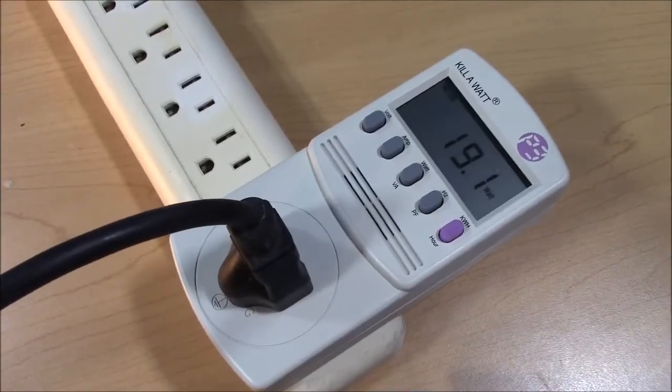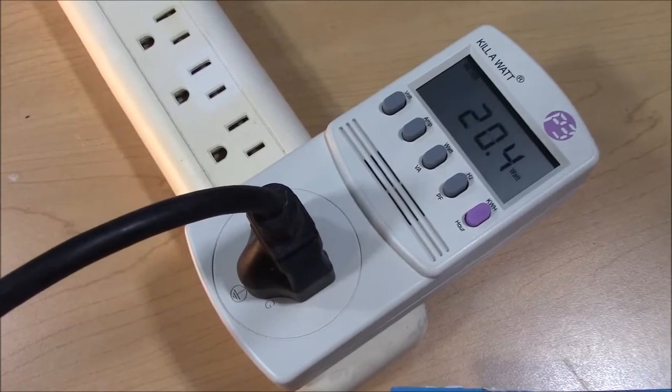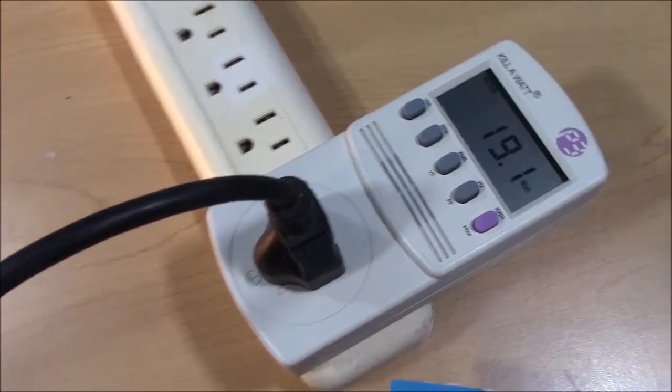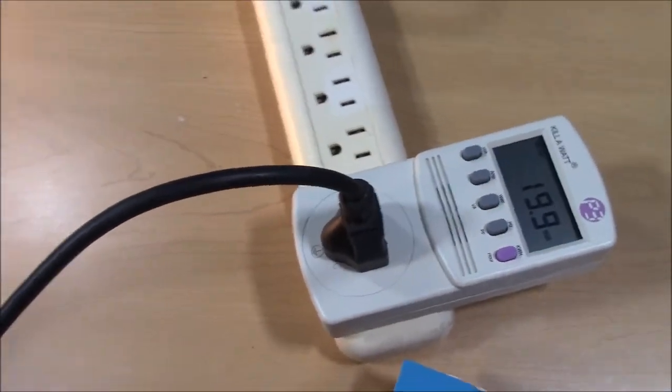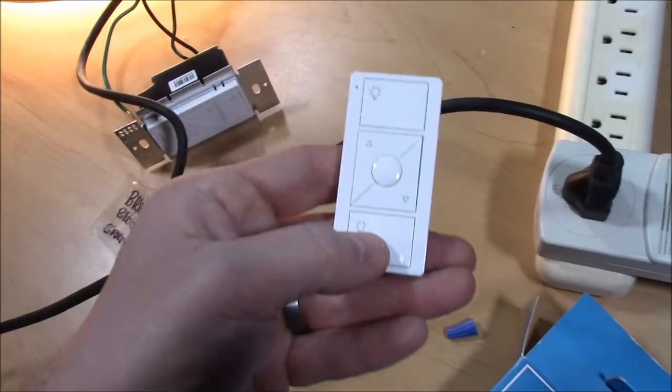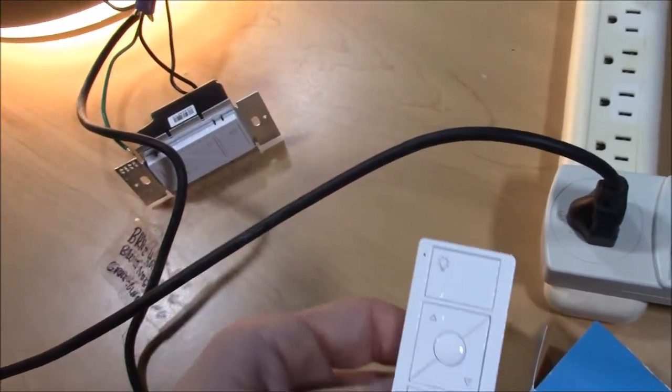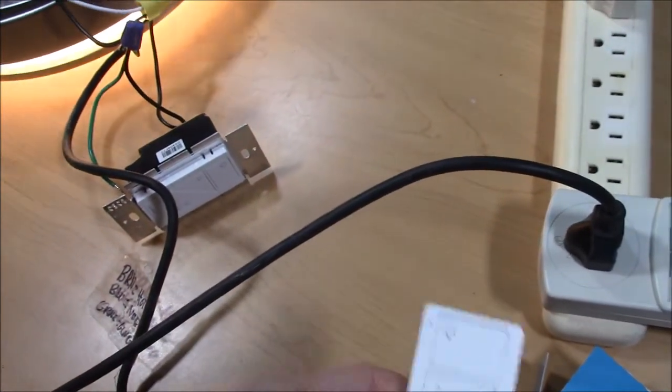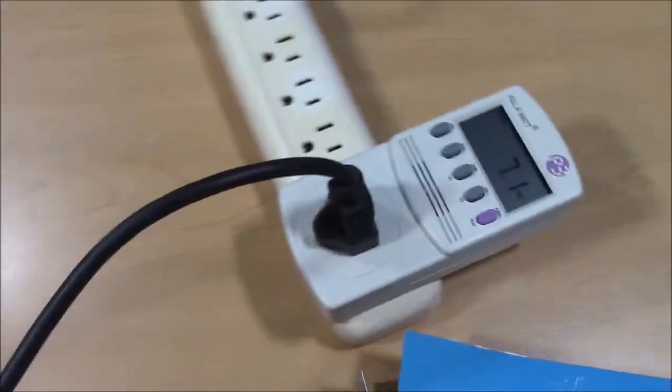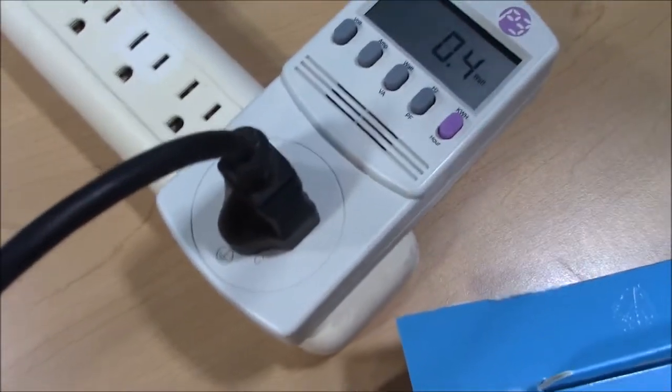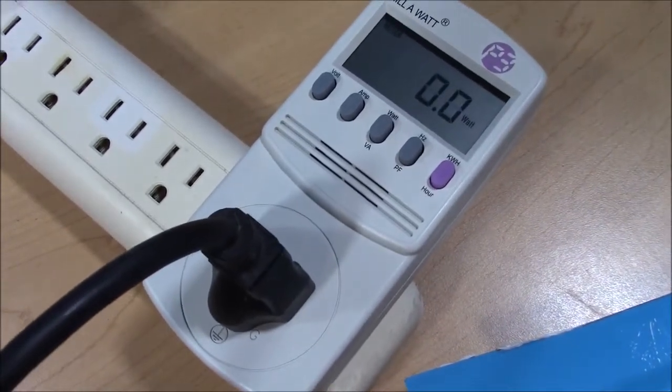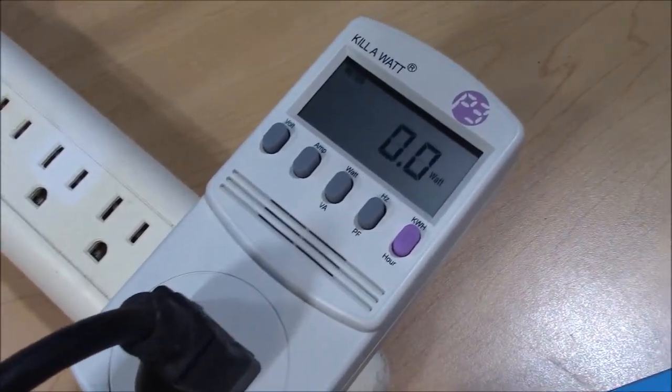You can see this light uses roughly 20 watts and that this circuit is working as expected. Now we'll just turn it off, and it goes down to zero watts.